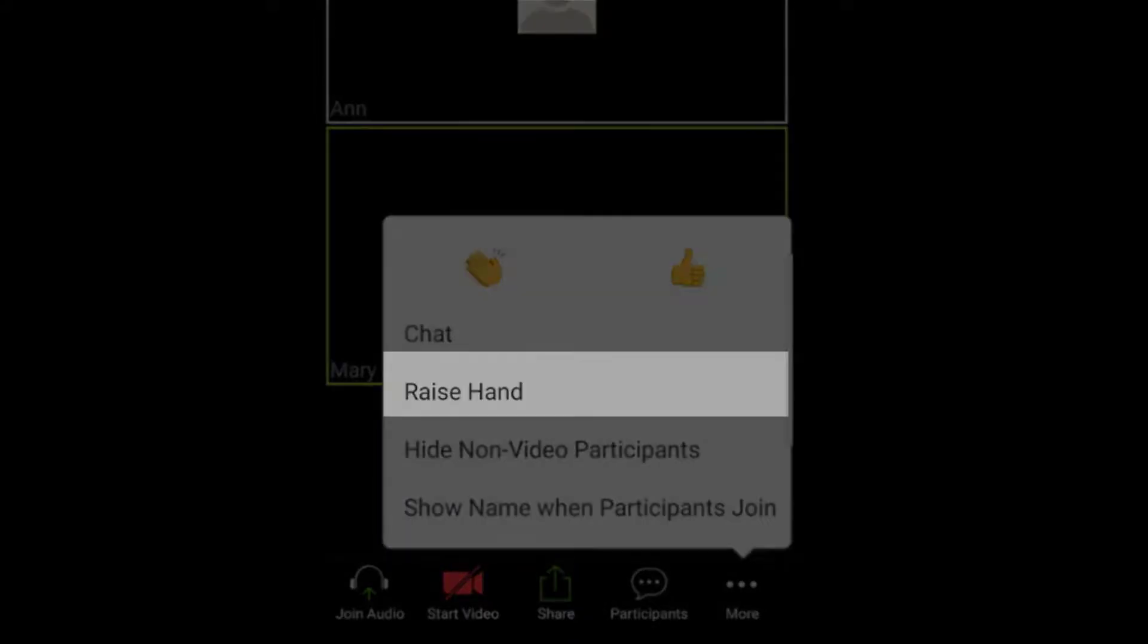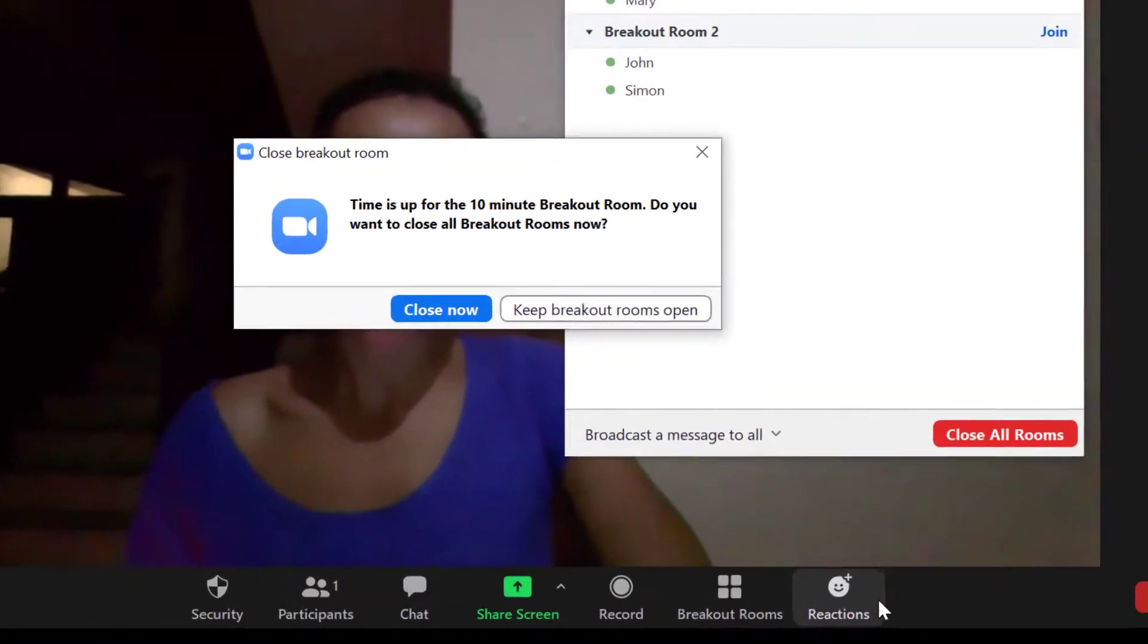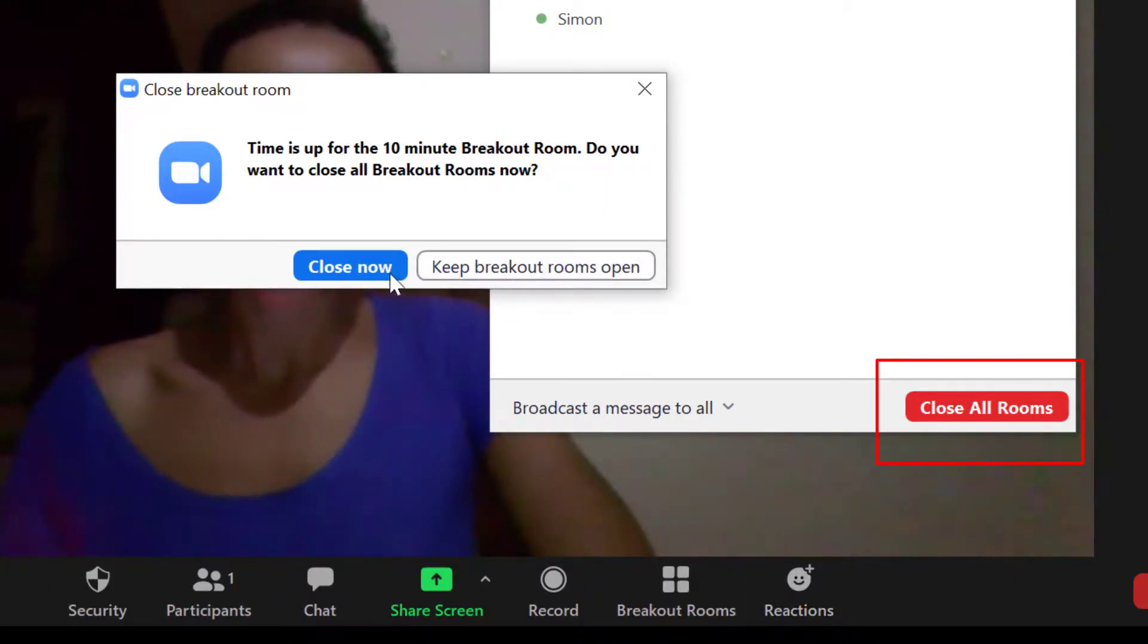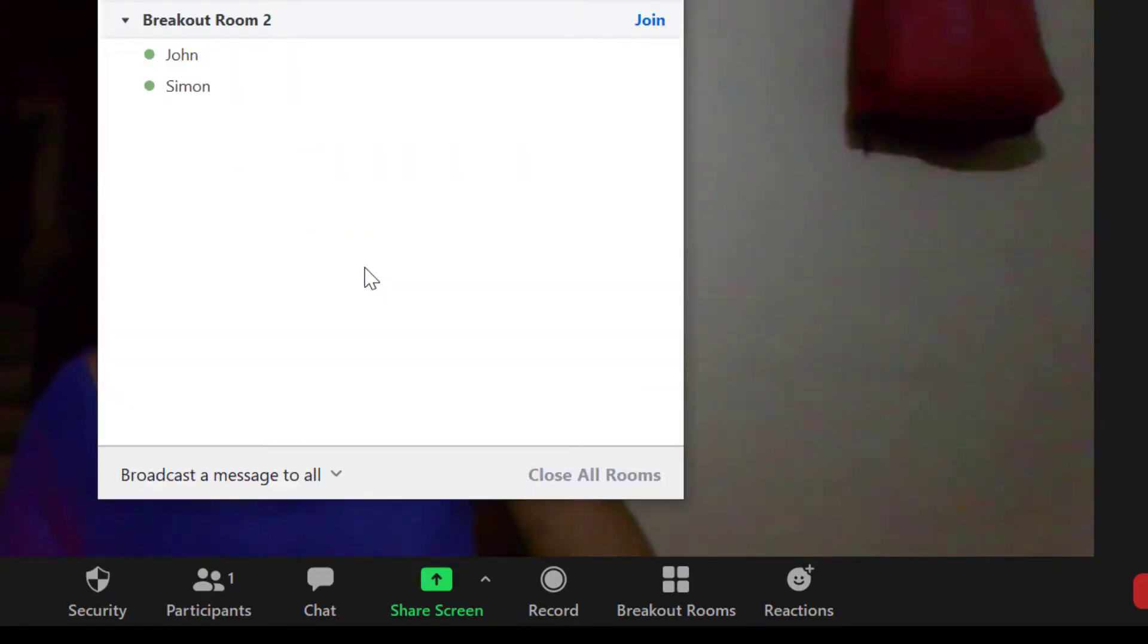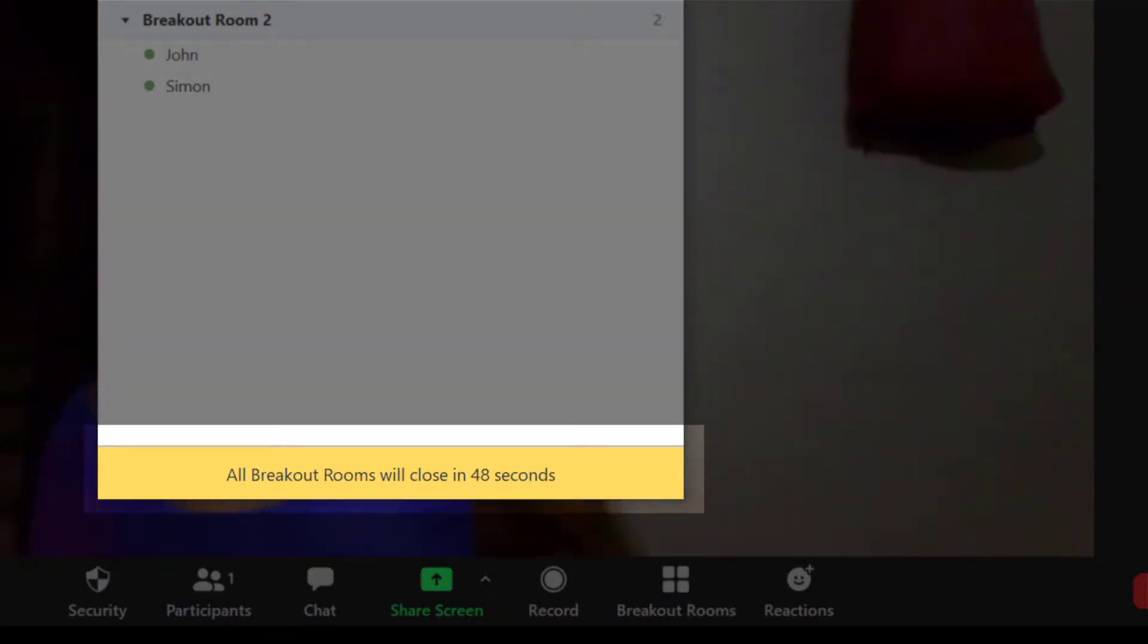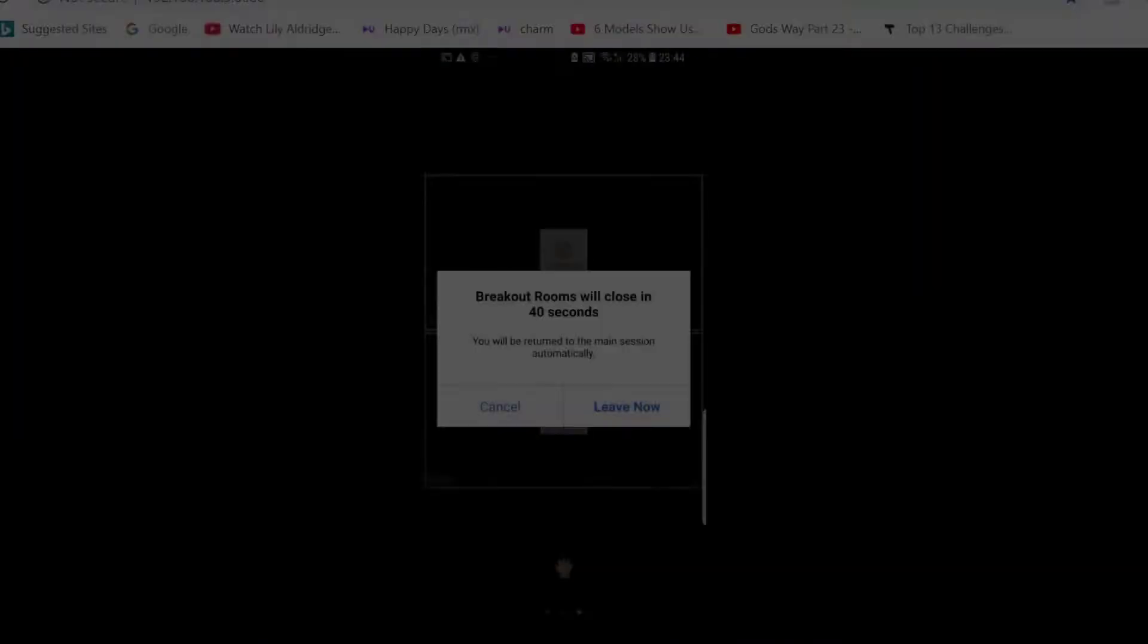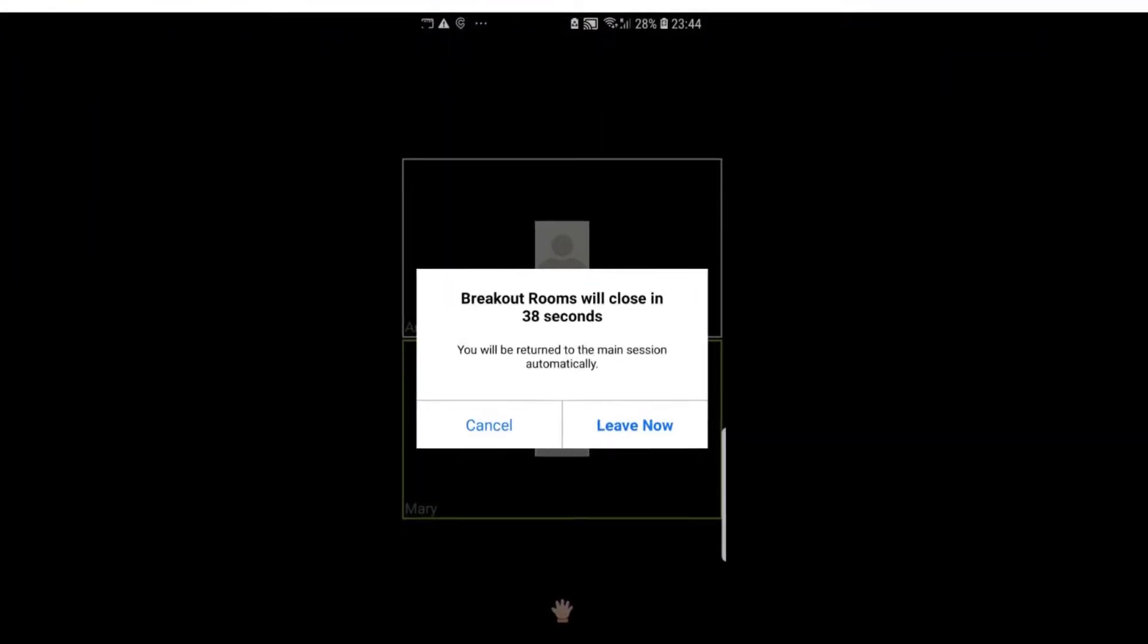Also, if I want to manually close all rooms, I can click Close All Rooms. Or if the time I have allocated to my breakout rooms is up, I can select Close Now. And you can see that the 60-second timer has now started, and after 60 seconds, they will rejoin me in the main room. They have the option to leave the room before 60 seconds as well, as you can see here.